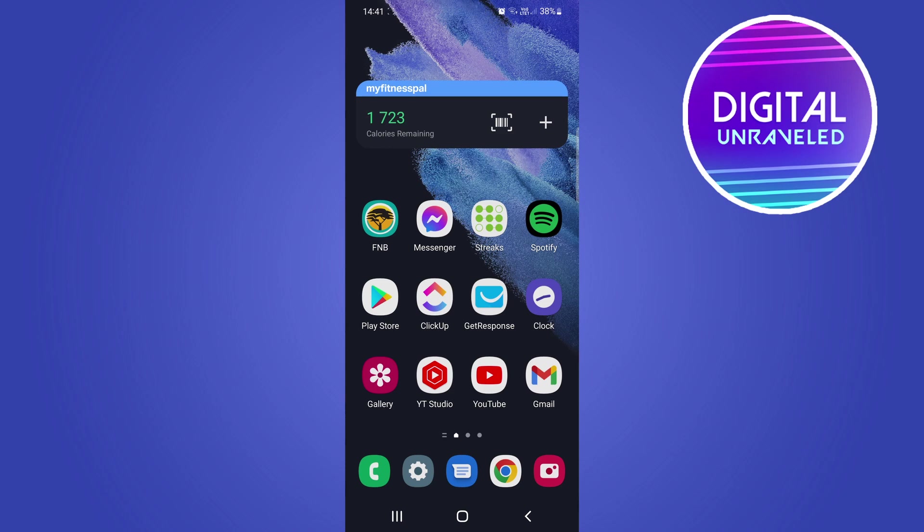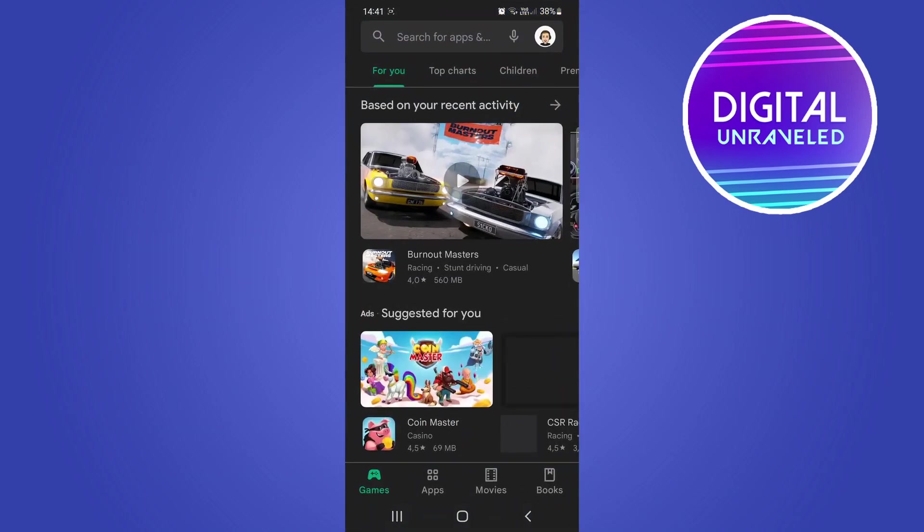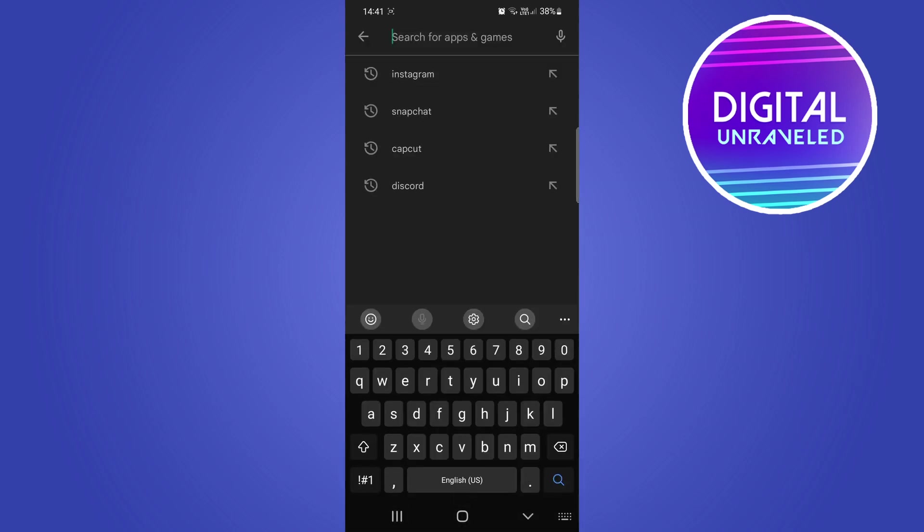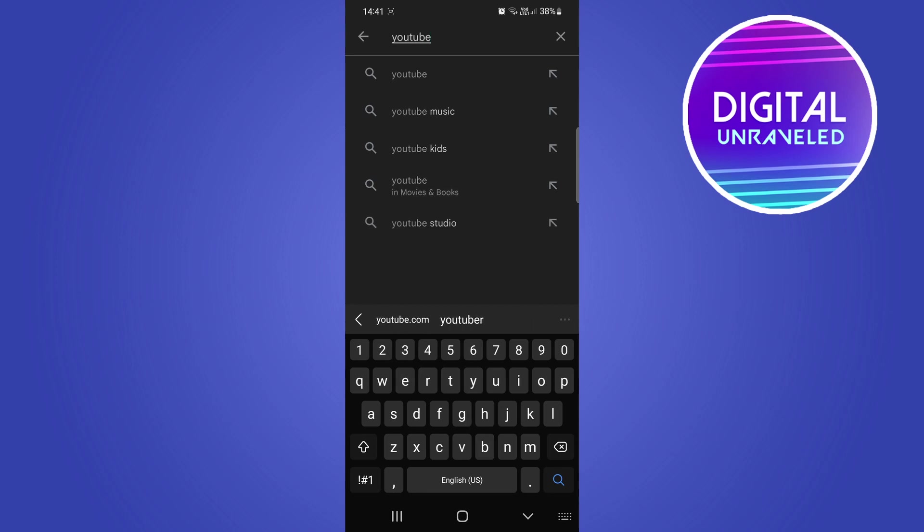If you're not seeing the feature when you go ahead and like a YouTube video, then you want to go to your app store, either the Google Play Store or the Apple App Store. I'm on Android, so in the search bar of the app store I'm just going to type in YouTube.